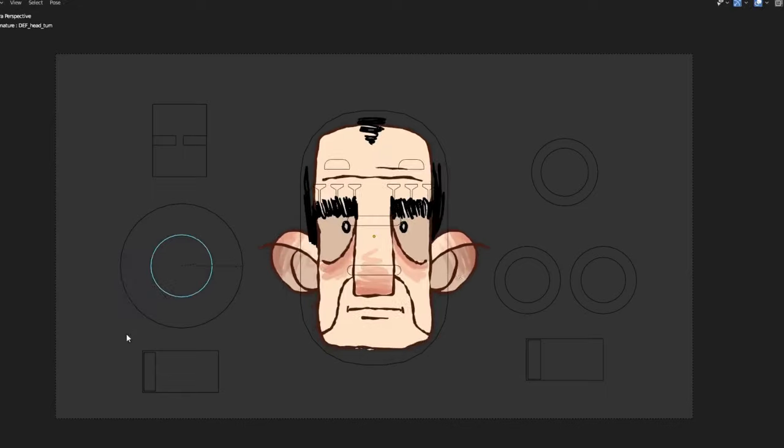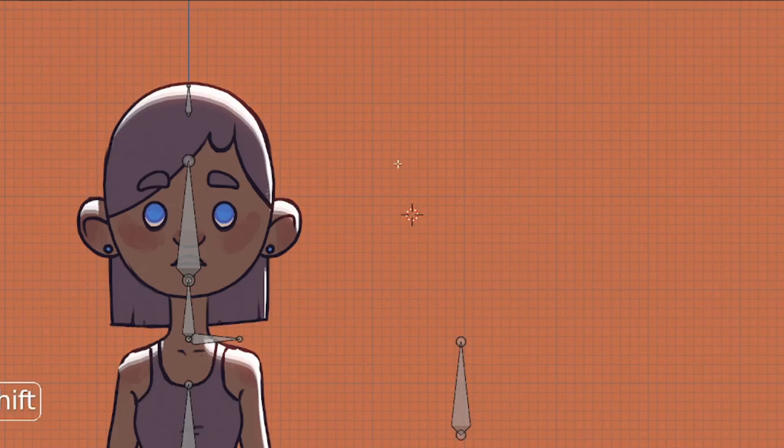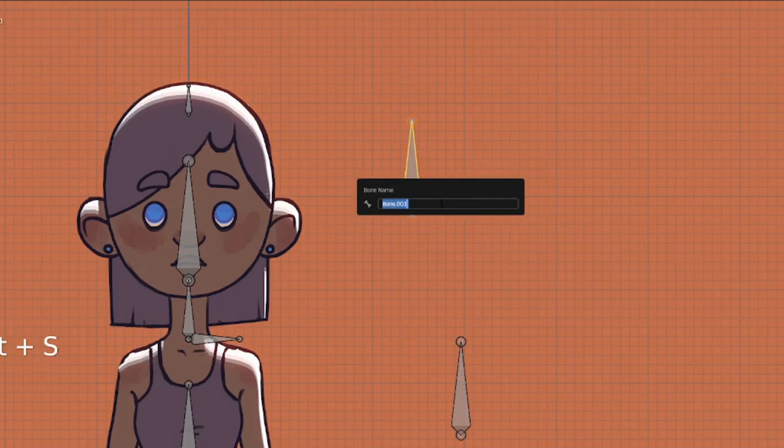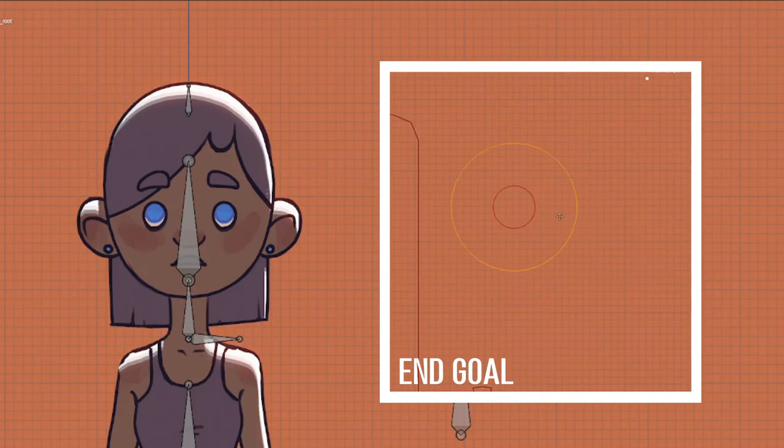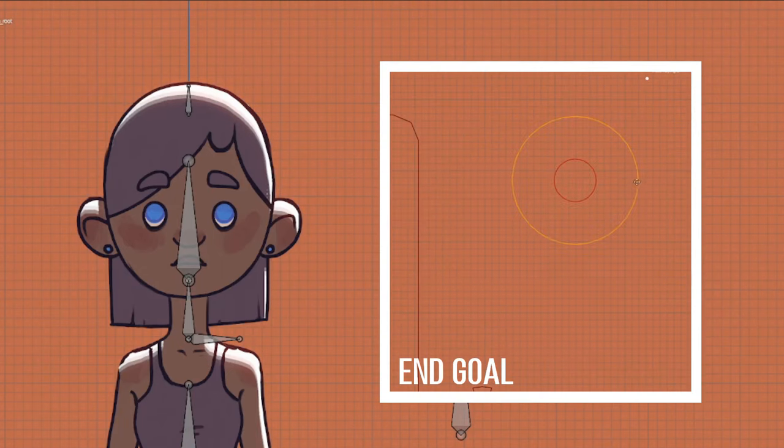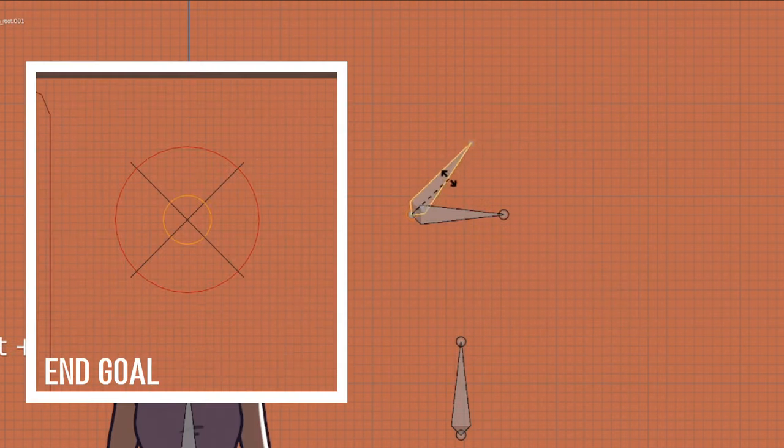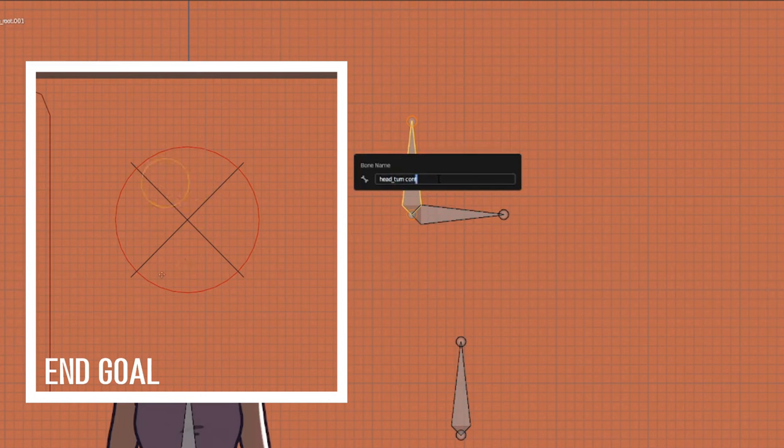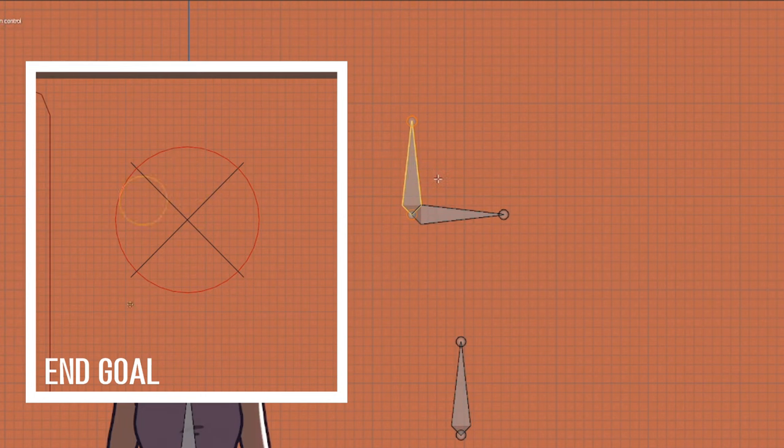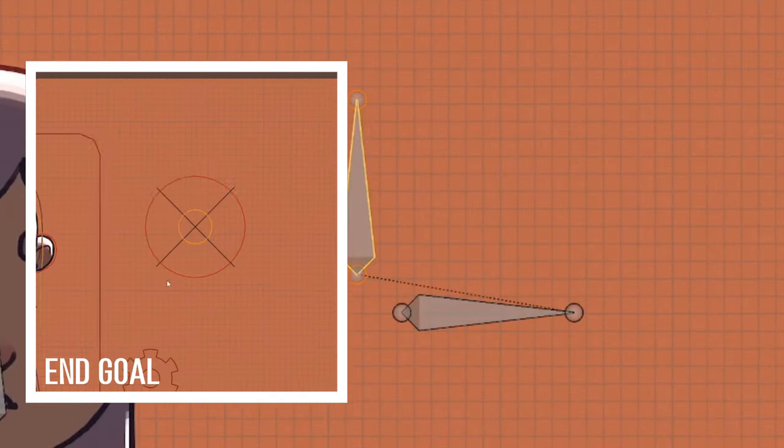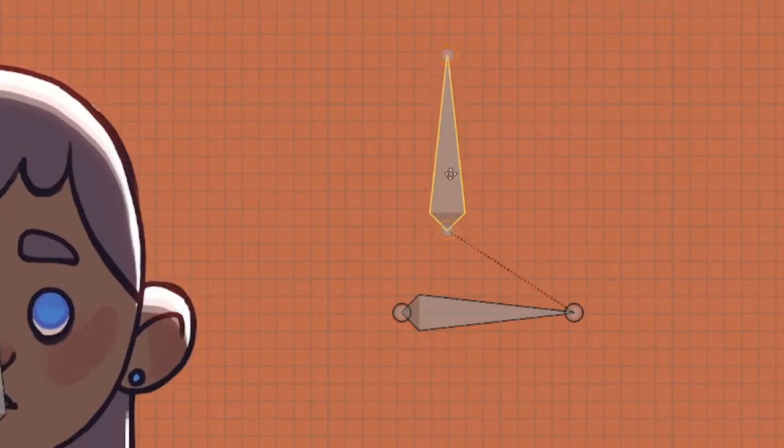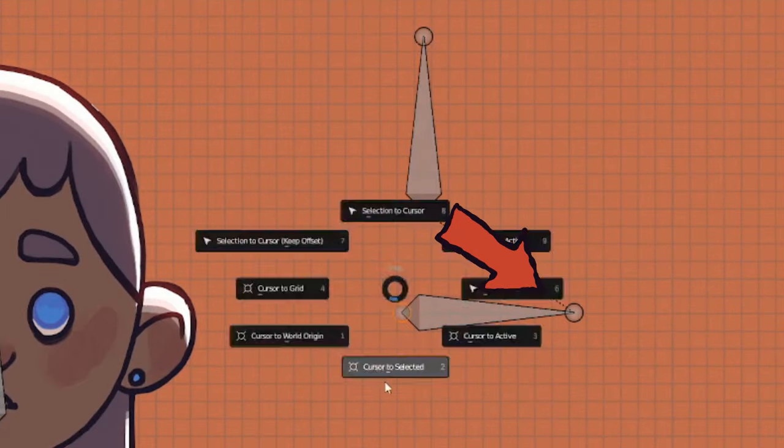We then add a few new bones to control the head turn. First, a root, something to move the entire mechanism around for the ease of use of the animator. Then the actual control bone. This one will drive the animations when it moves. Make sure that this is a child of the root bone.